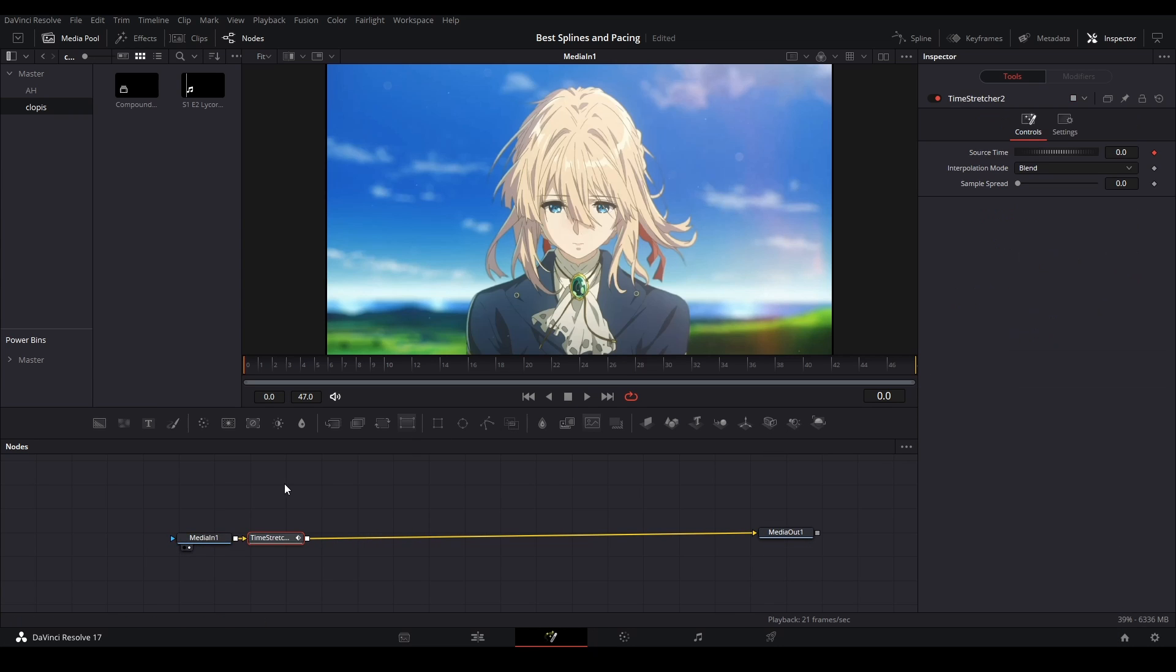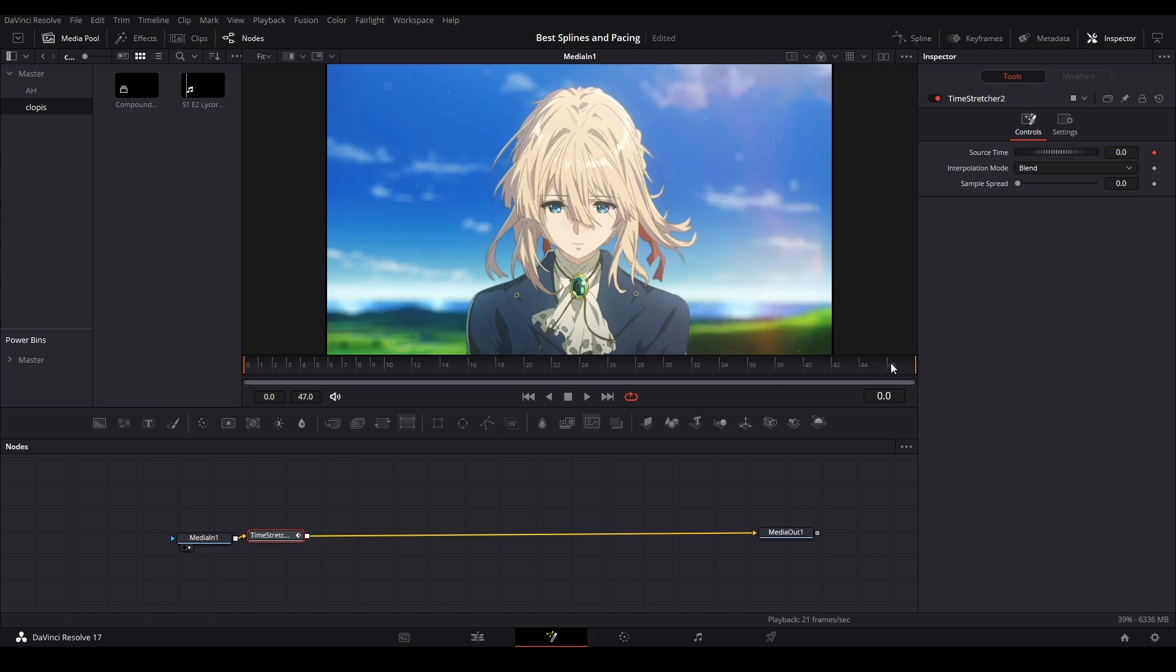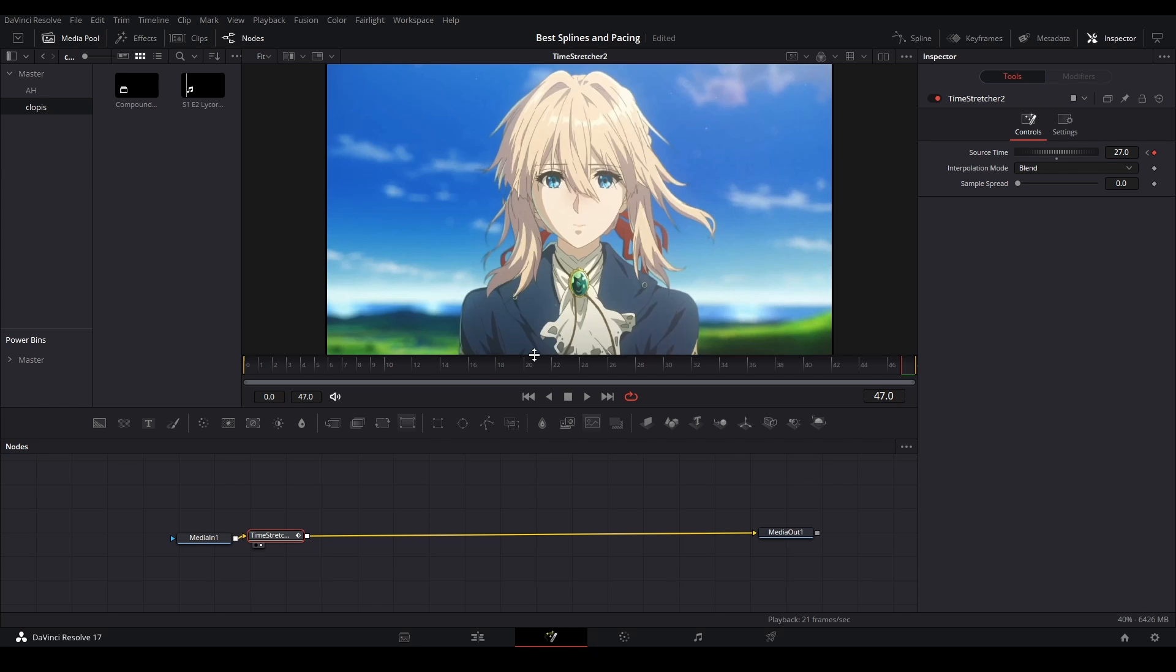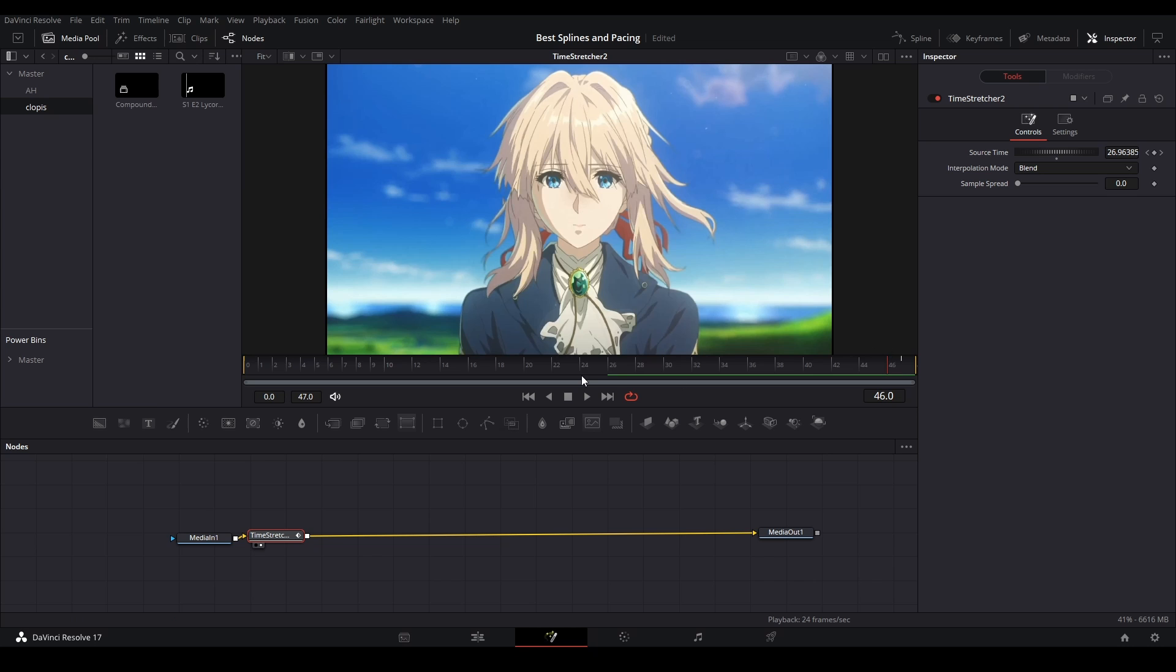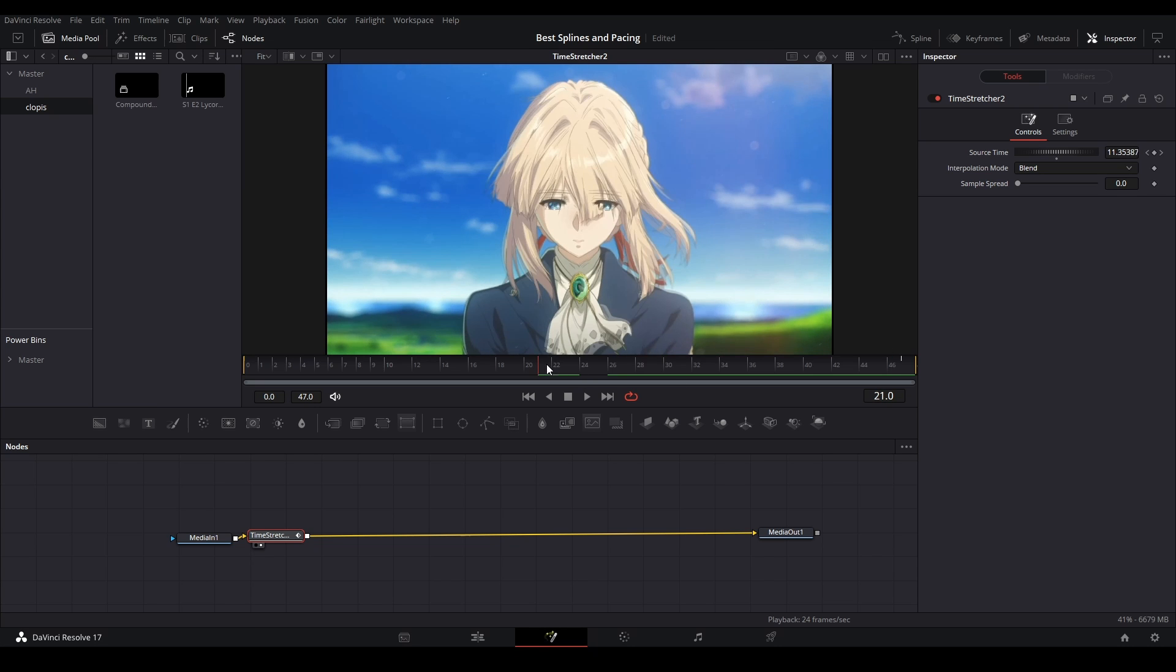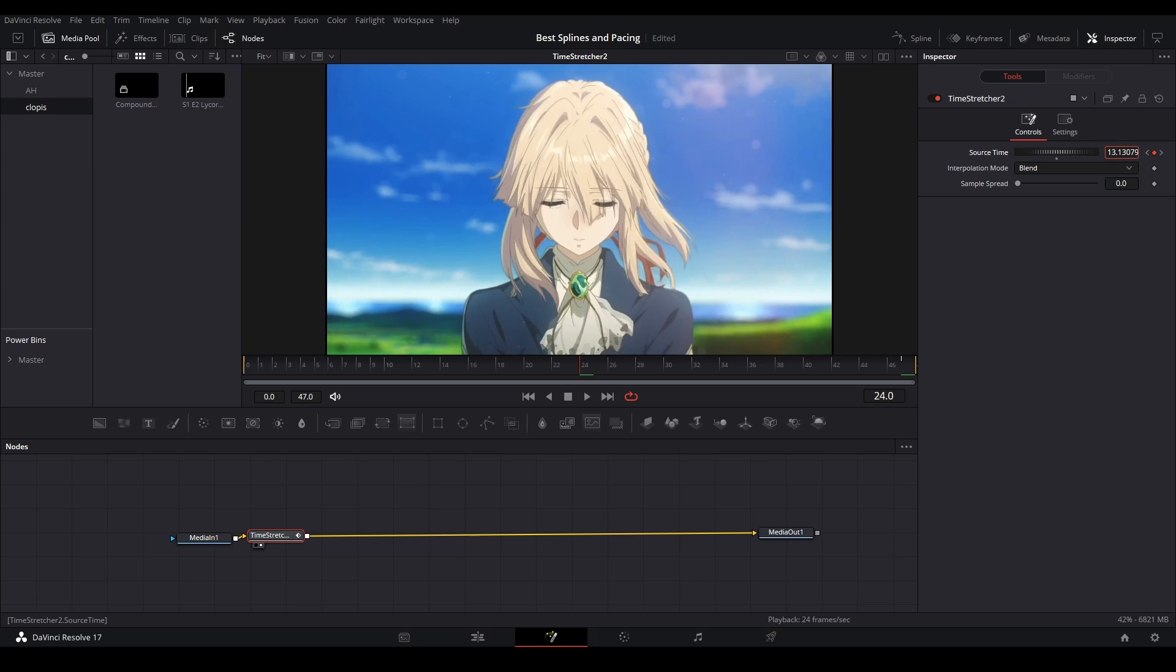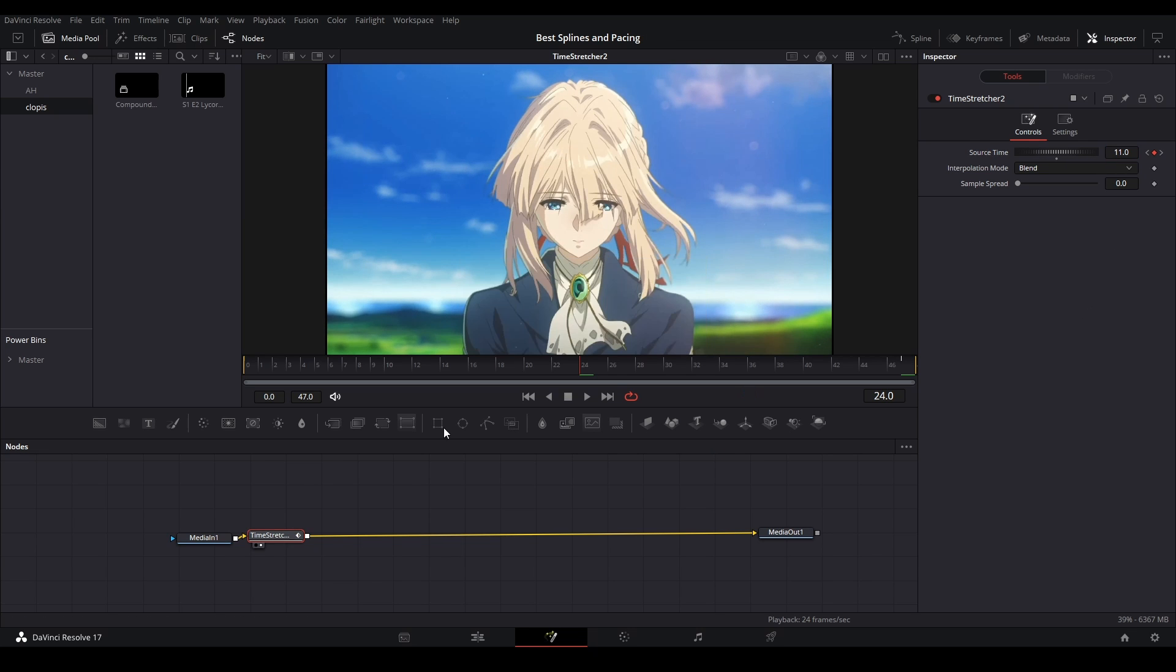We're gonna add a time stretcher node. At the beginning, we have our source there. Let's see our source time - we have it at 27, so our end's gonna be at 27. If we look at it, we see that the clip is stretched all the way here. Then we're gonna go towards the middle, which is gonna be at 24 frames, and we're gonna keyframe at the middle. We're gonna be at the part where she starts to look up, so around 11 frames right there.